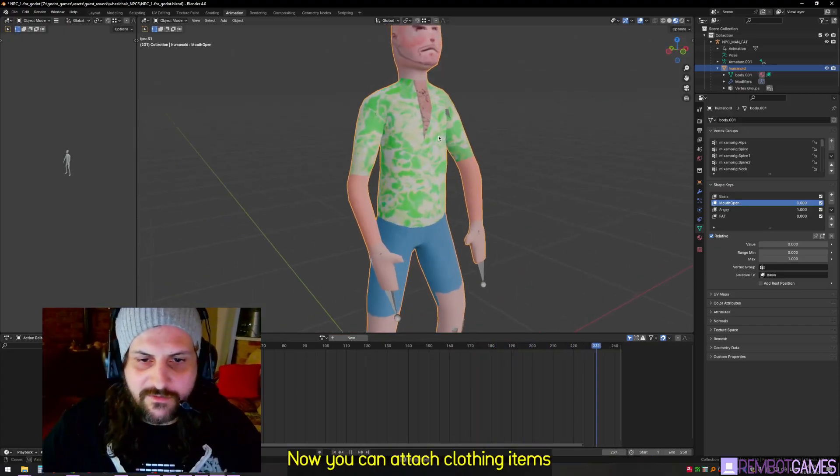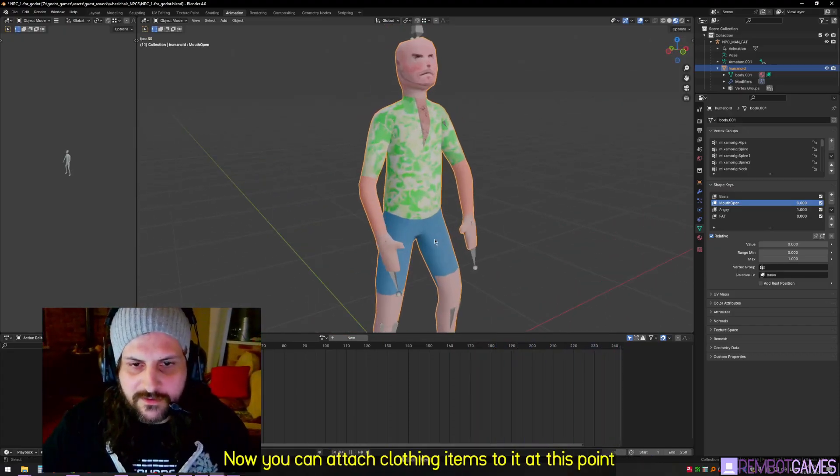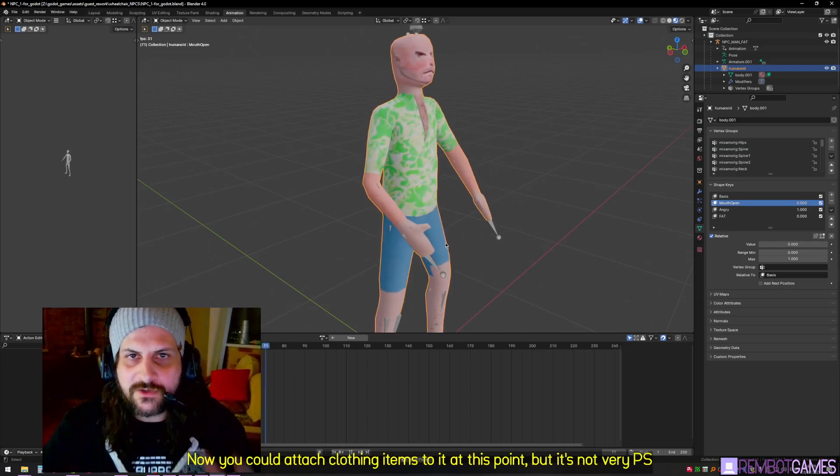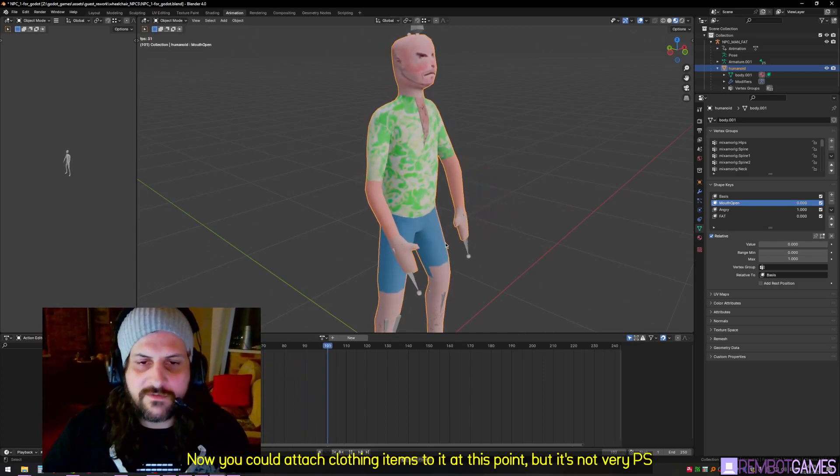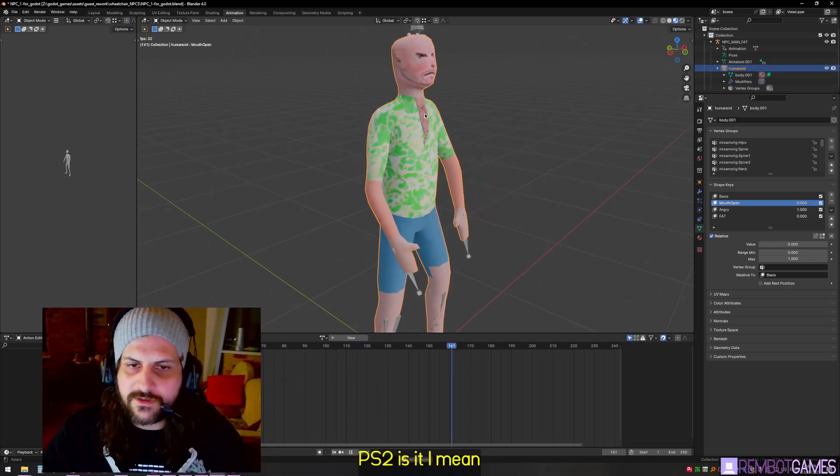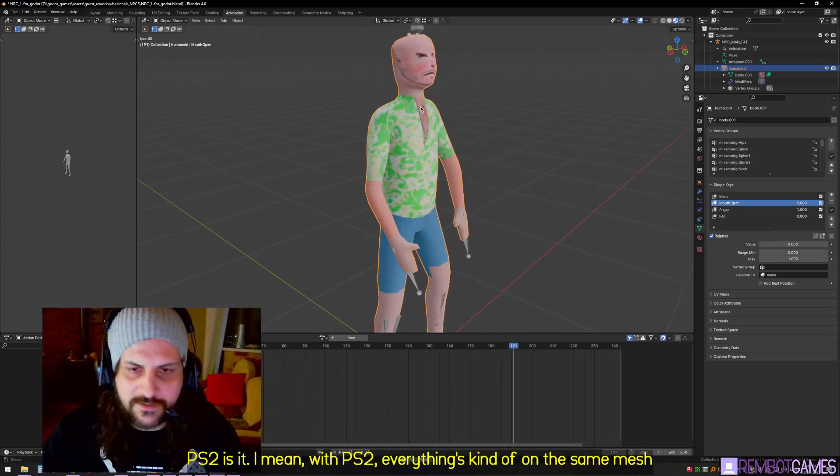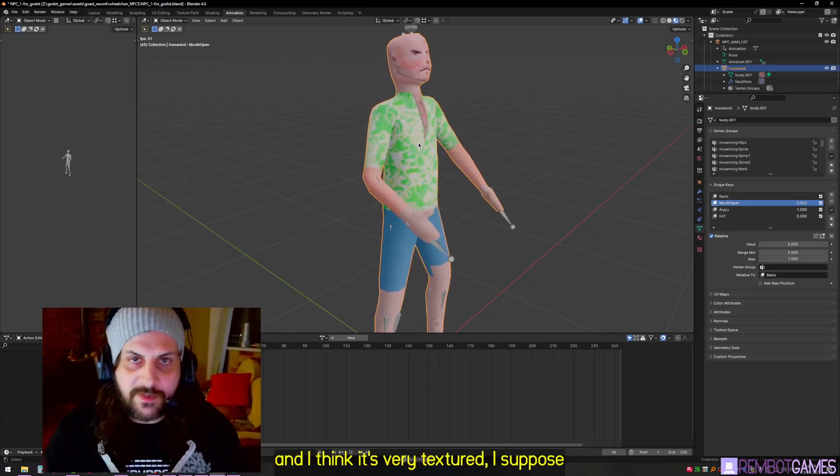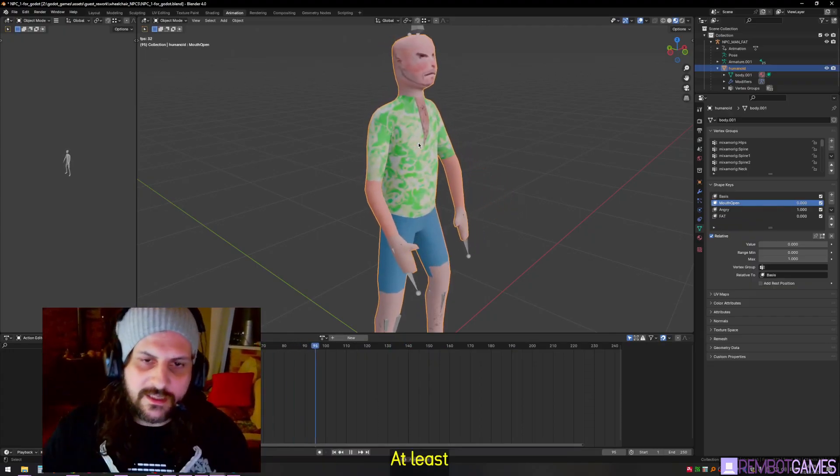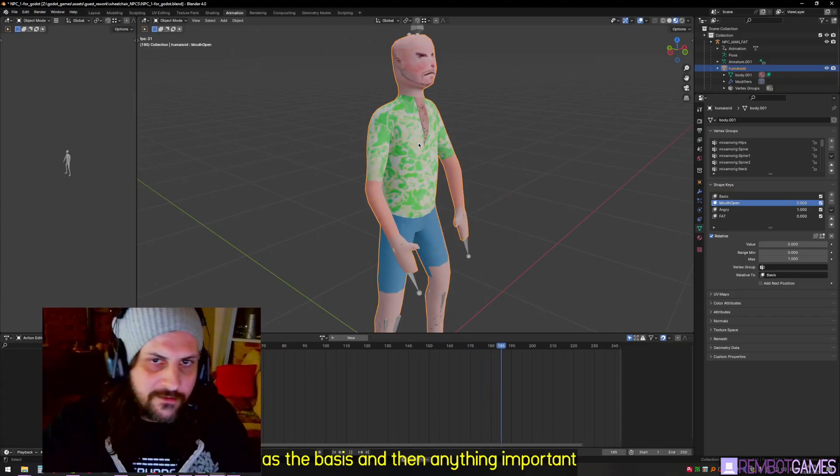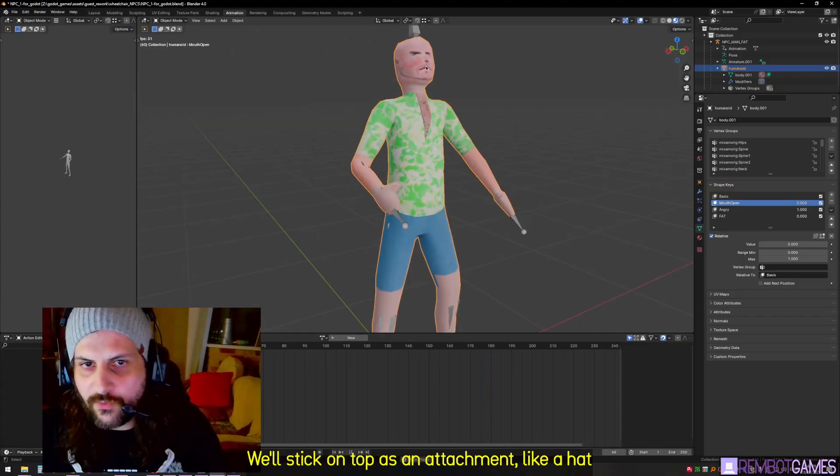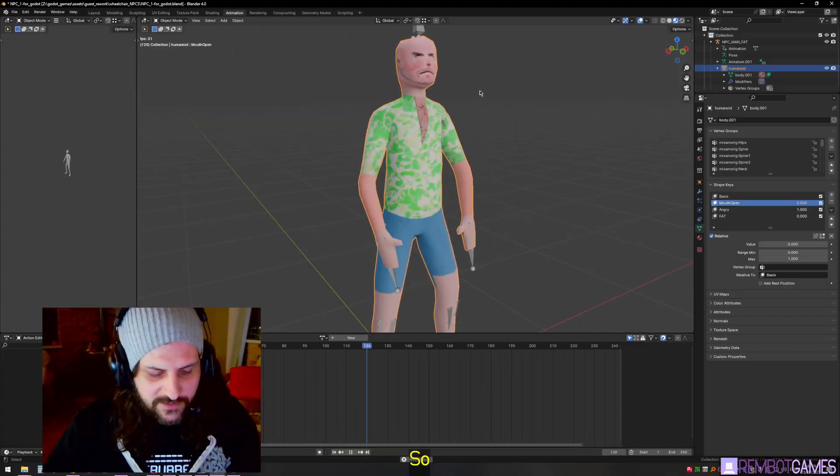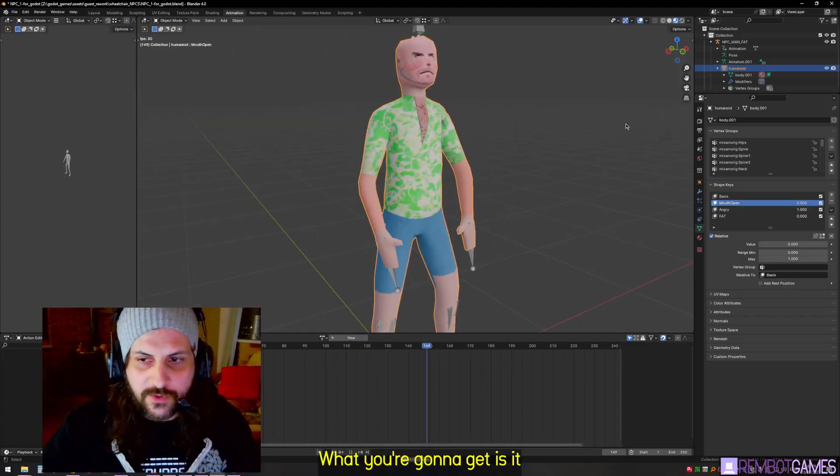Those things together give you a little bit of versatility. You could attach clothing items to it at this point, but it's not very PS2, is it? With PS2, everything's kind of on the same mesh and things are textured, at least as the basis. Then anything important will stick on top as an attachment like a hat.